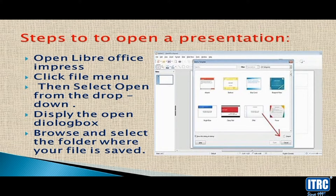First, open LibreOffice. Click on File, then select Open from the drop-down button. A dialog box will be displayed — the Open dialog box — where you can navigate to your file.